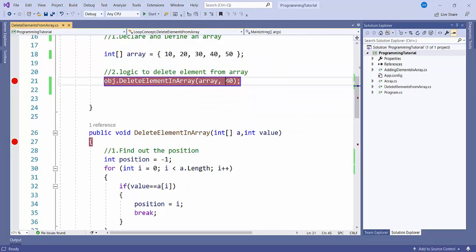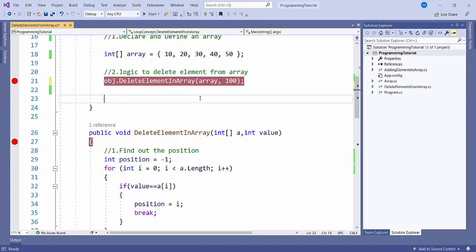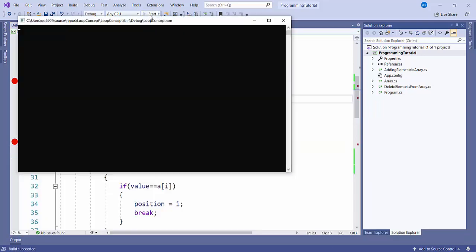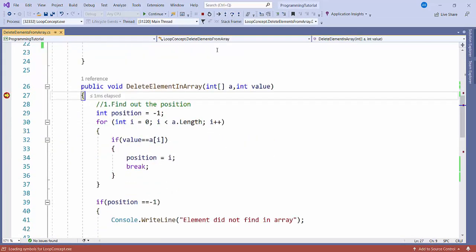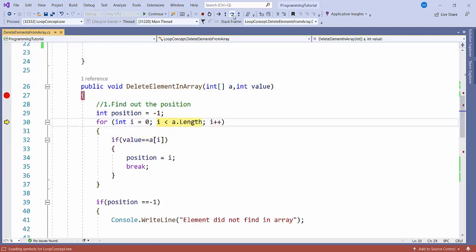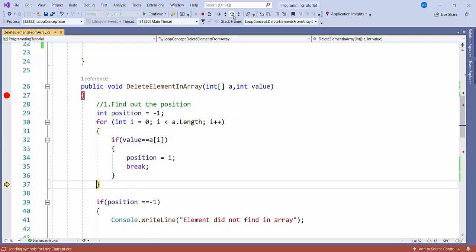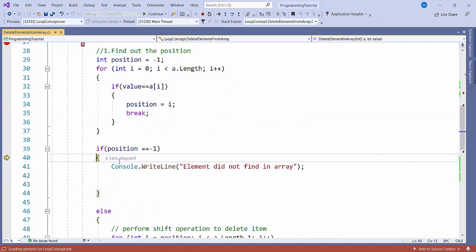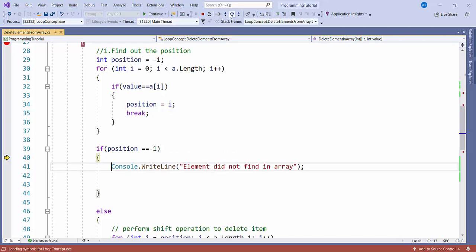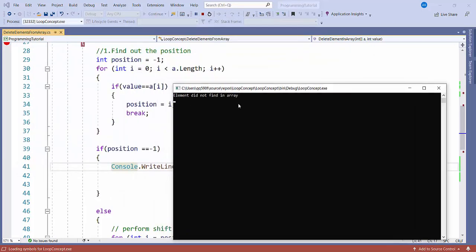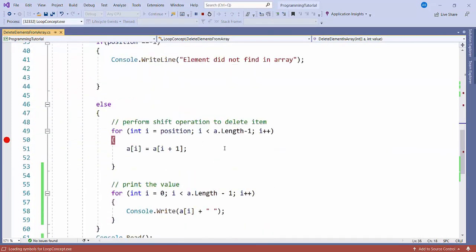What if we pass a value not present in the array — for example, 100? I'll start the application. It will try to find the position, but since 100 is not in the array list, it won't find any position. It comes inside the if block and prints 'element did not find in array', as you can see after pressing continue.